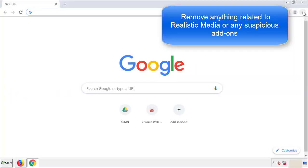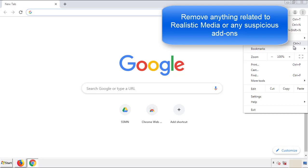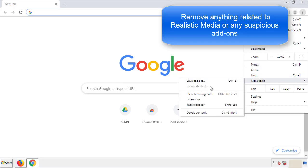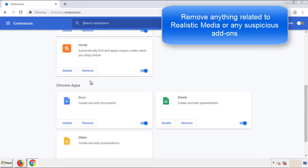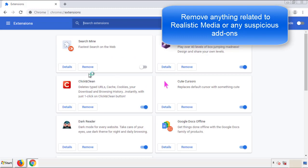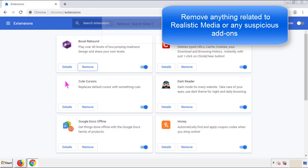From the menu button, into settings. Click over extensions, and again, we're looking for anything suspicious that we need to delete. Click remove, and we're done.